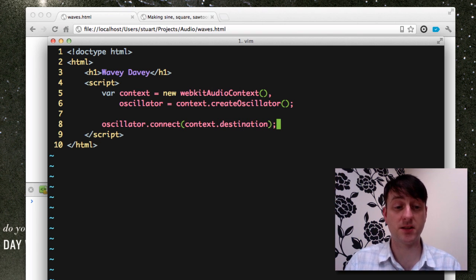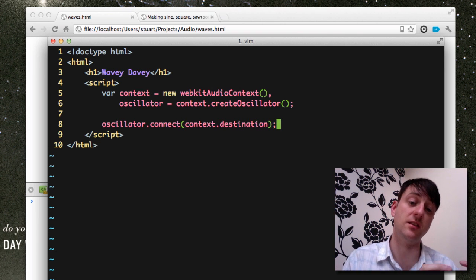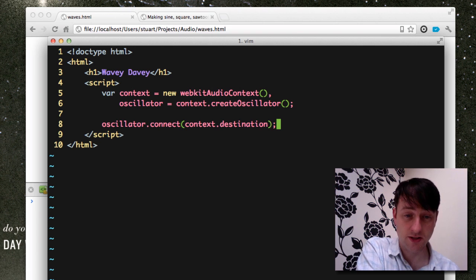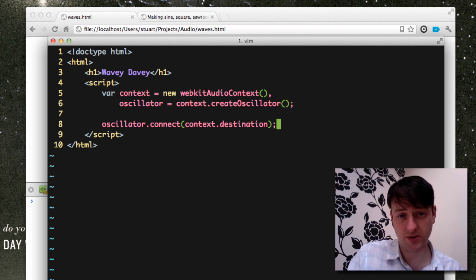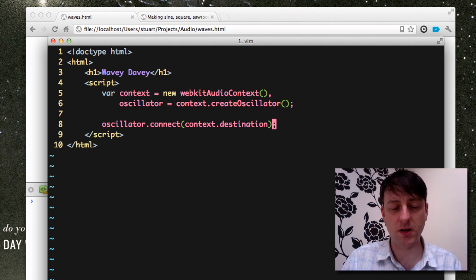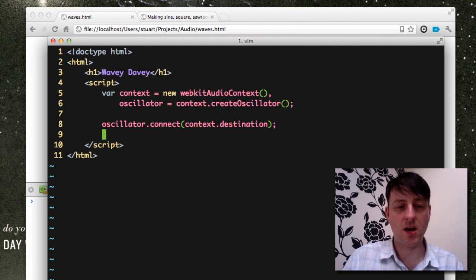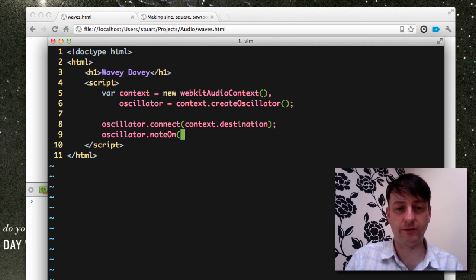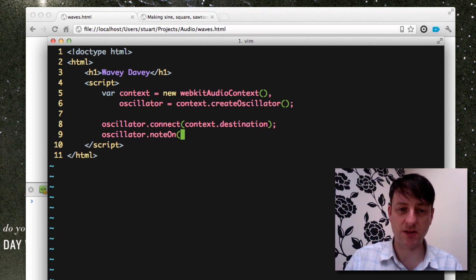So to recap, that's us connecting the oscillator or sound source to our destination, which is our speakers. And we want this to happen straight away. So we use the noteOn function and specify zero seconds.